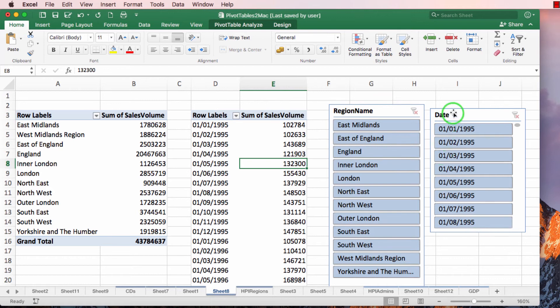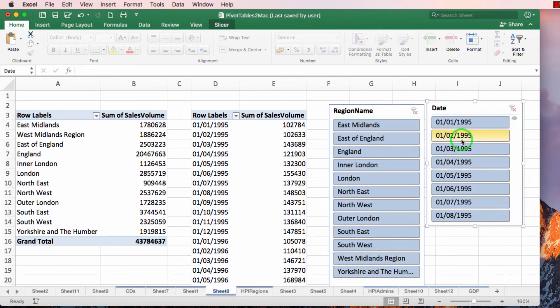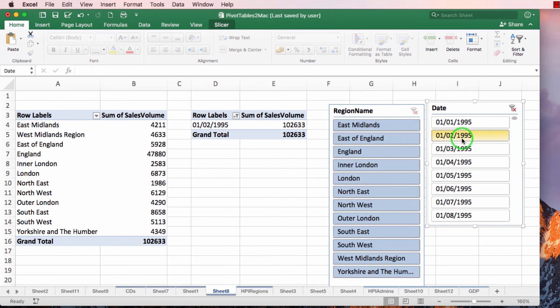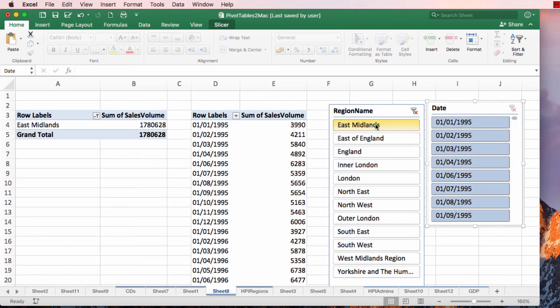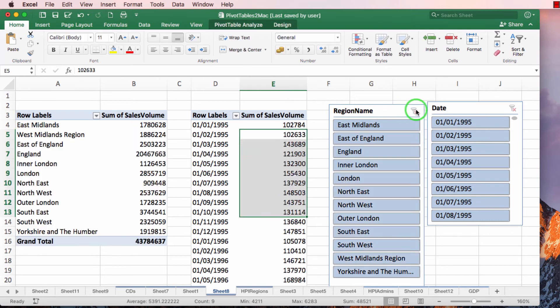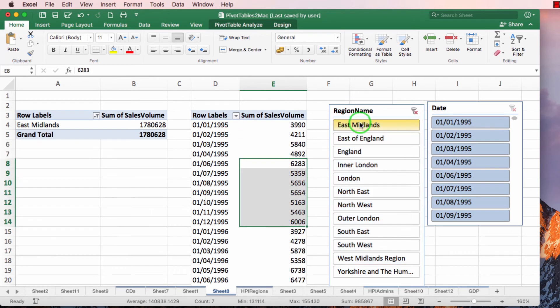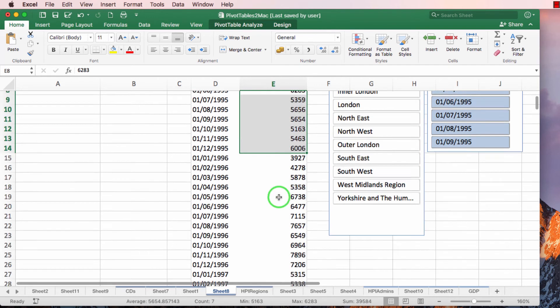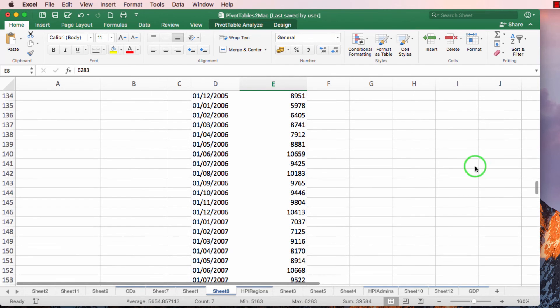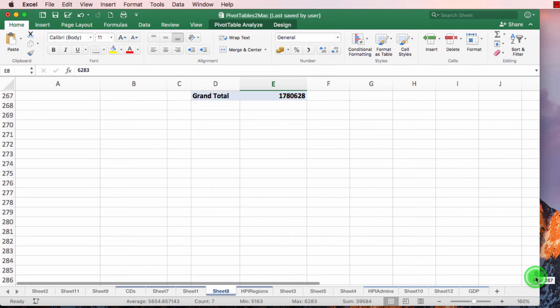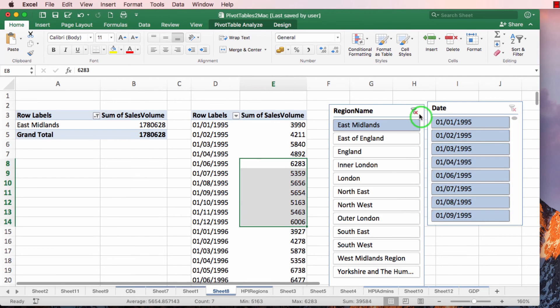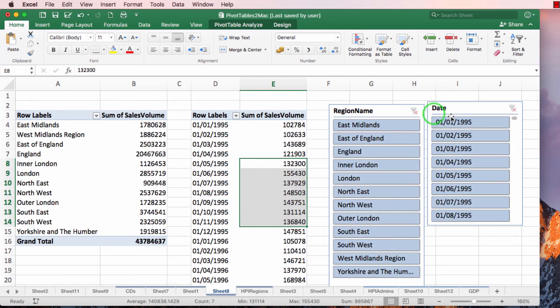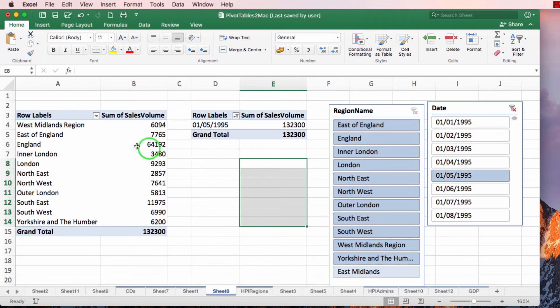So here is the date and I can select a particular date. And actually you can see that they are connected to both slices, to both pivot tables. Both slices are connected to both. So here we have 1780628. So by just clicking on one slicer, I can have it affect two pivot tables.